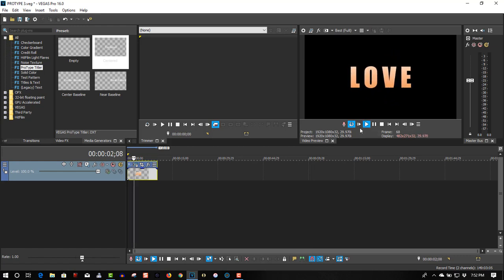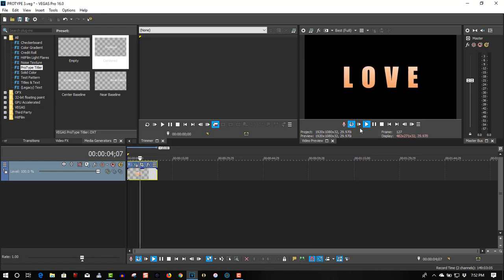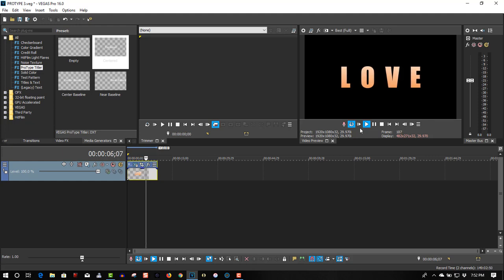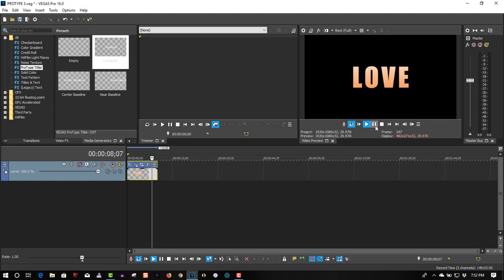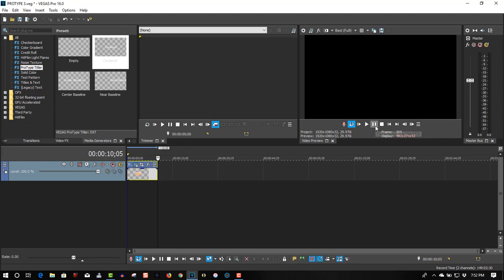So we're going to play it back in our preview window. It looks something like this: head over heels in love. So that's one effect you can do.